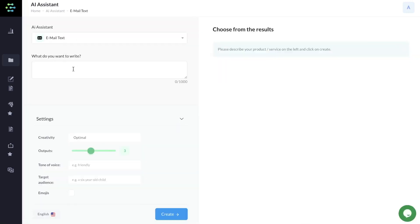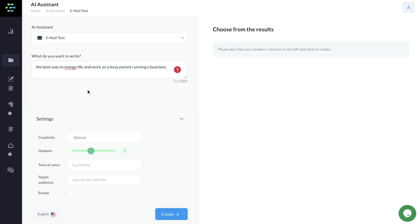What do you want to write about? You would just enter what that email text will be about. Let's say we're sending out an email about the best ways to manage life and work as a busy parent while running a business.